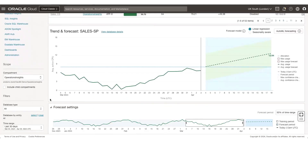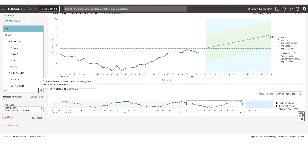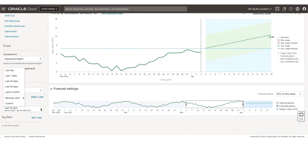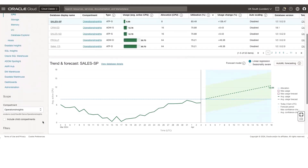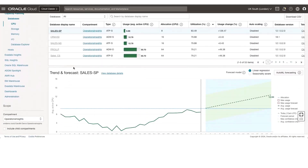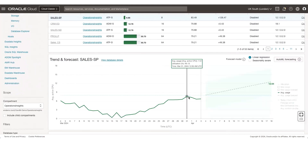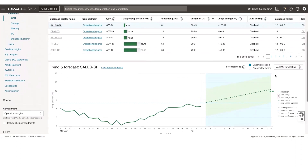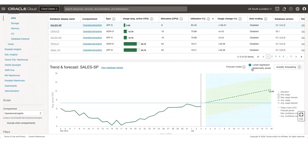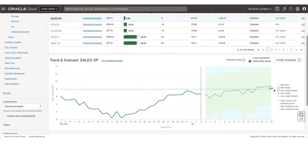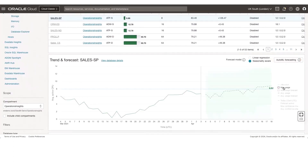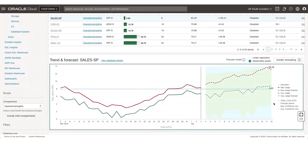You can change the compartment where the databases are residing, change by type of databases, and look at the time range. Ops Insights allows you to save or store data pertaining to your databases up to 25 months. You can also apply tag filters. Looking at the sales SP database, we can see the historical trend and the allocation for this database. You can use the built-in machine learning forecasting models — either linear regression, a seasonality-aware model, or the newly added AutoML forecasting model. You can also look at max usage and max usage forecast.